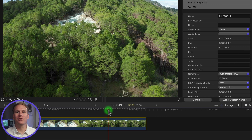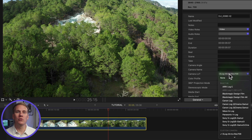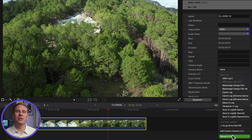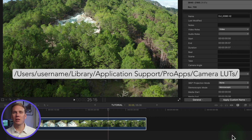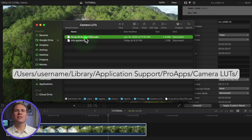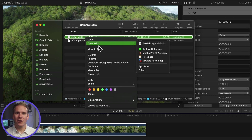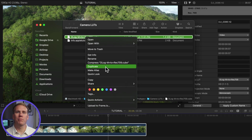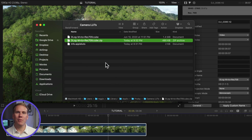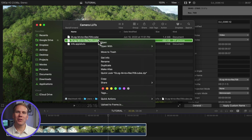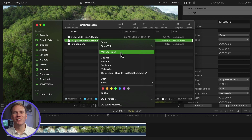You can easily transfer custom camera LUTs from one computer to another or share them with your friends, colleagues, and family — you know, grandma loves a good LUT. Go back to the inspector and click the camera LUT pop-up menu and choose reveal in finder. This is where your custom LUTs are stored. Select the LUTs you want to share, then right-click on them and select compress. Send the zip file to your grandma and she can unzip it and import LUTs following my previous instructions.